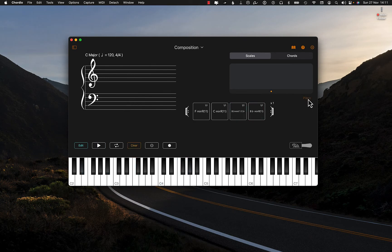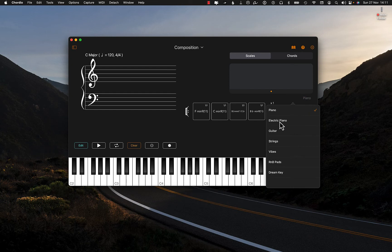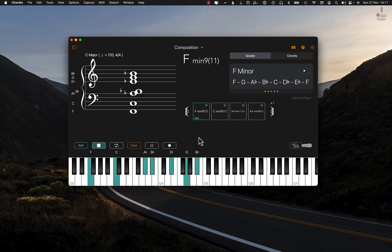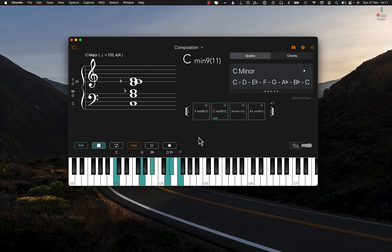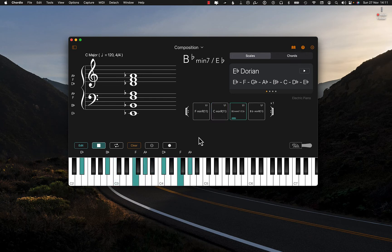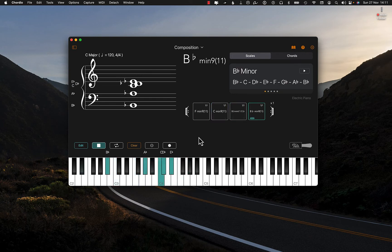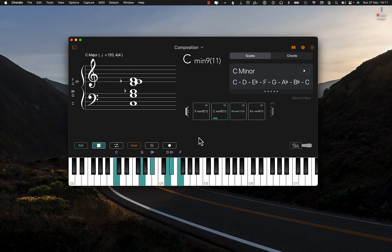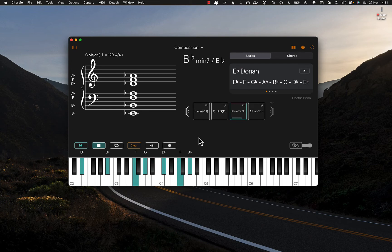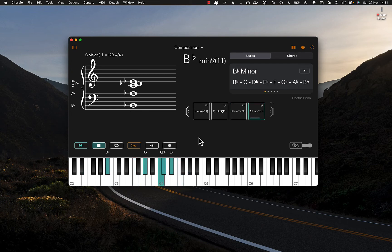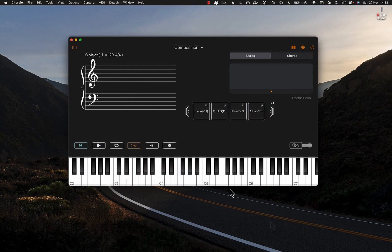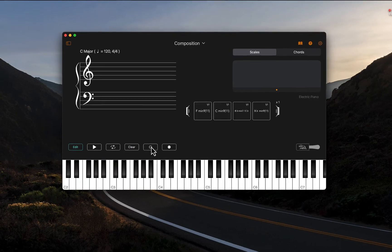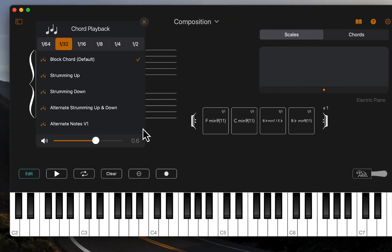Let's change the instrument to an electric piano. I would like the chords to be strummed, so if I go to the chord playback options, select the chord playback speed, strum up, and play it back.